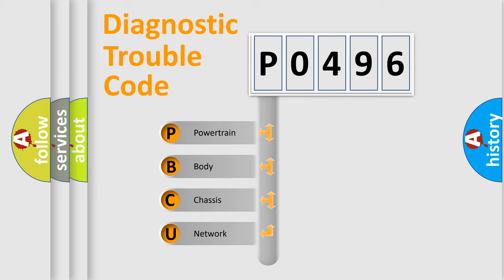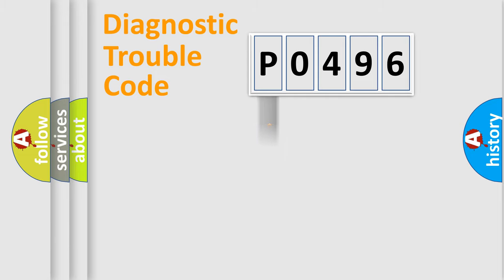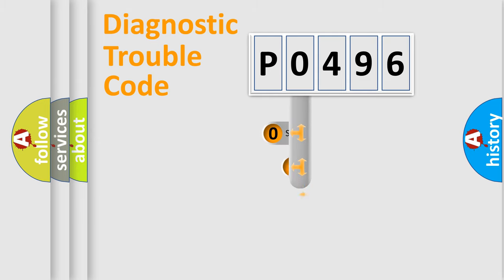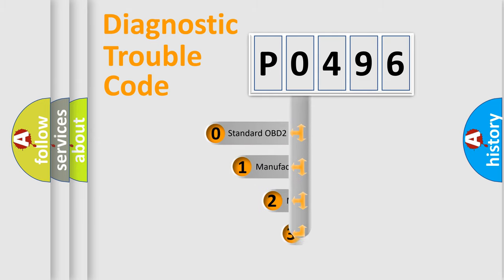We divide the electric system of automobile into four basic units: Powertrain, Body, Chassis, and Network. This distribution is defined in the first character code.